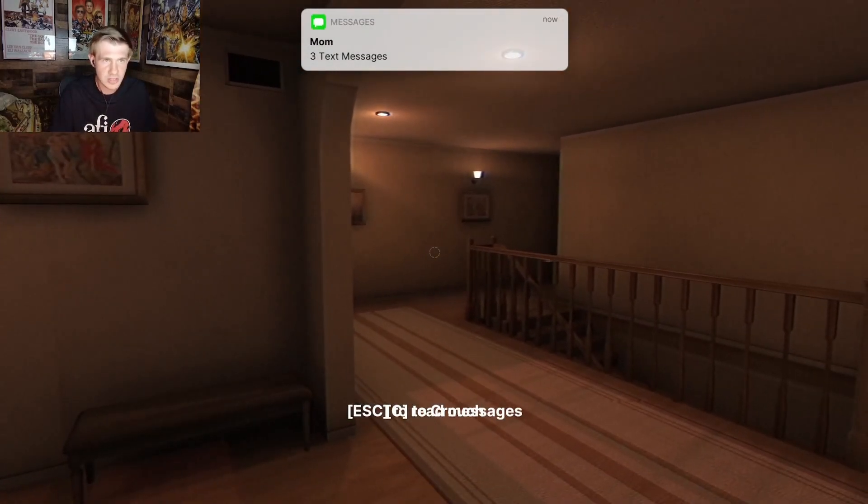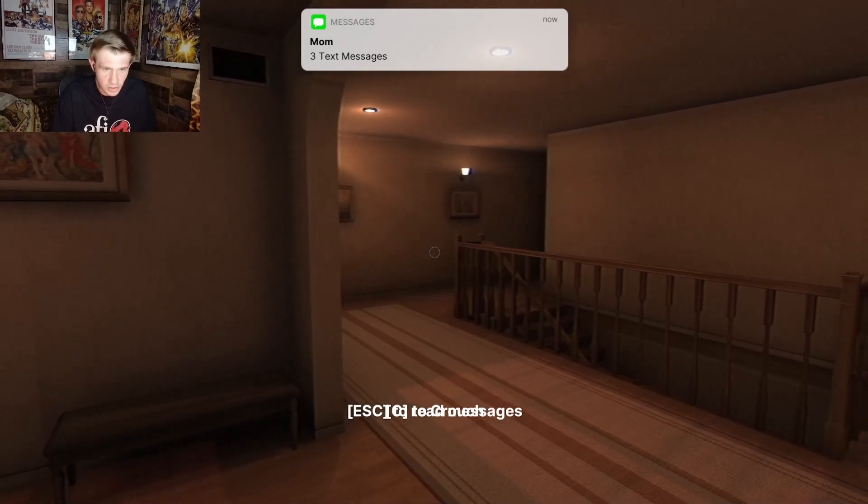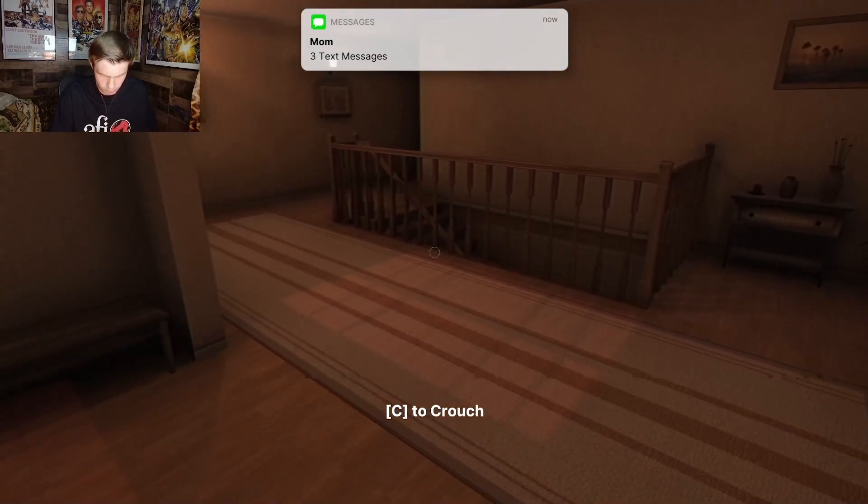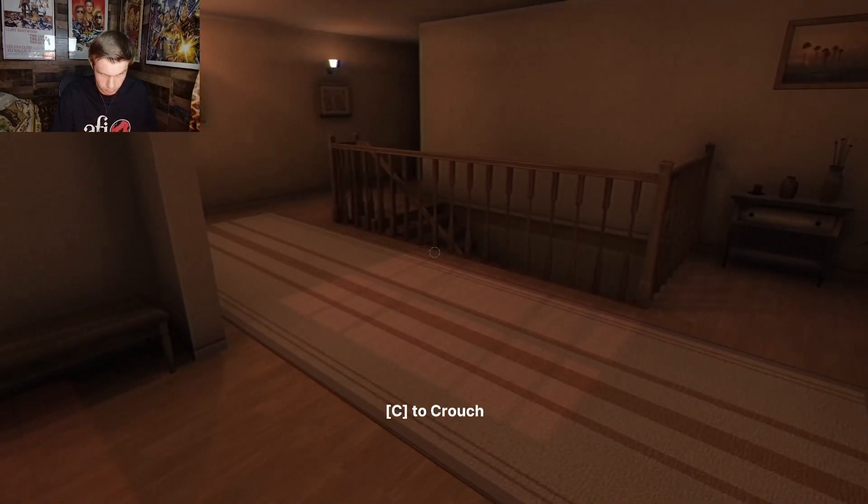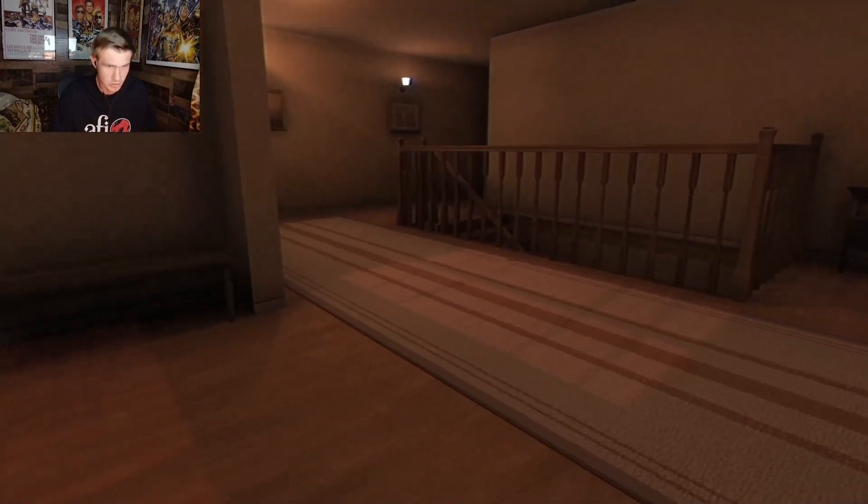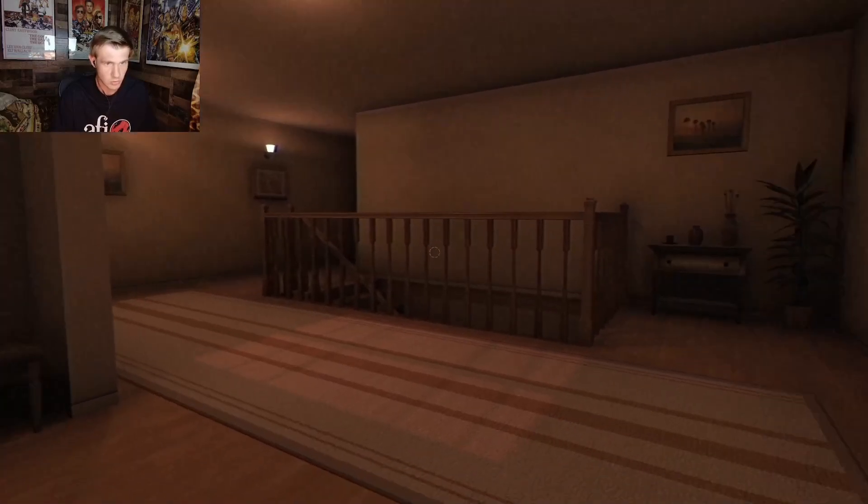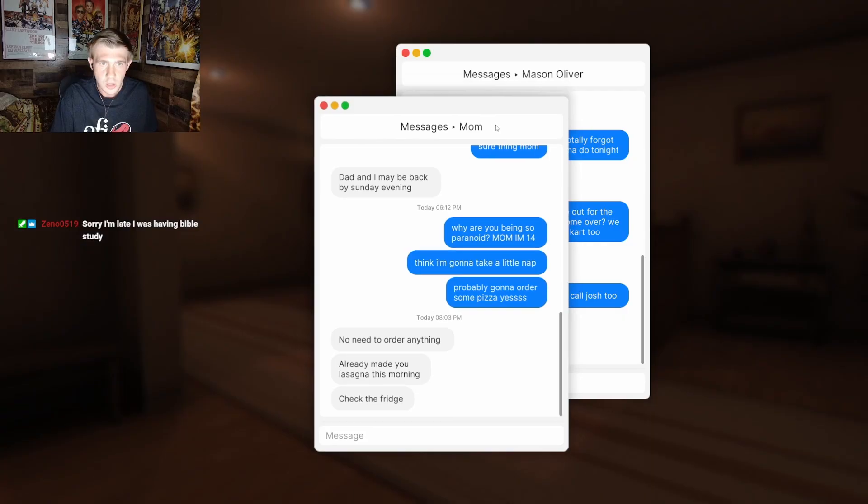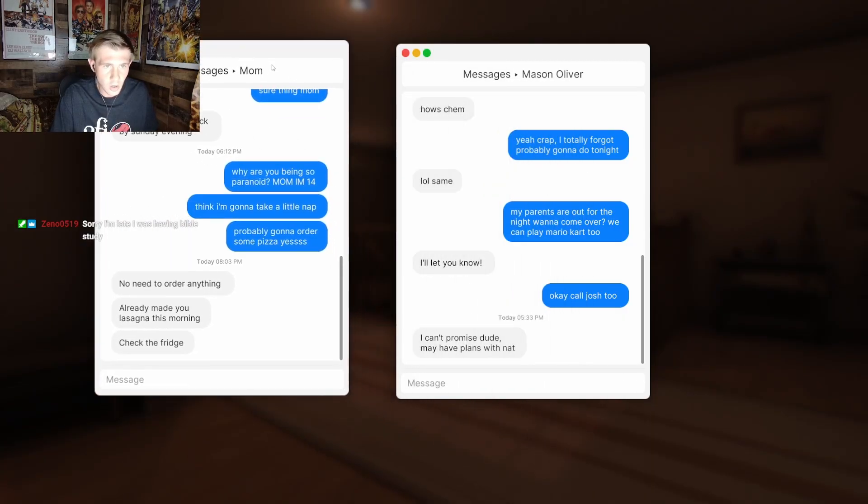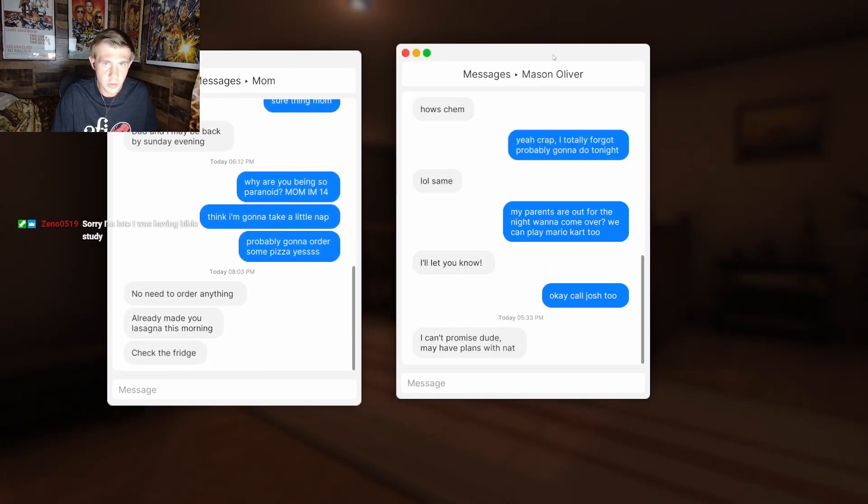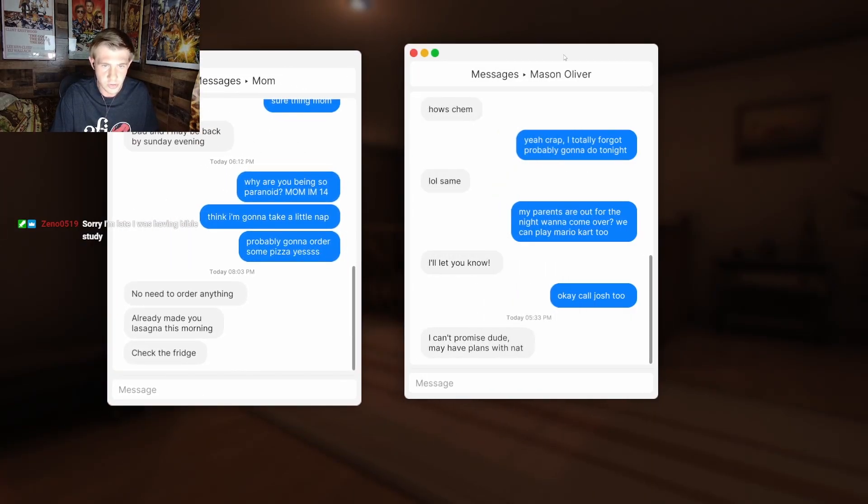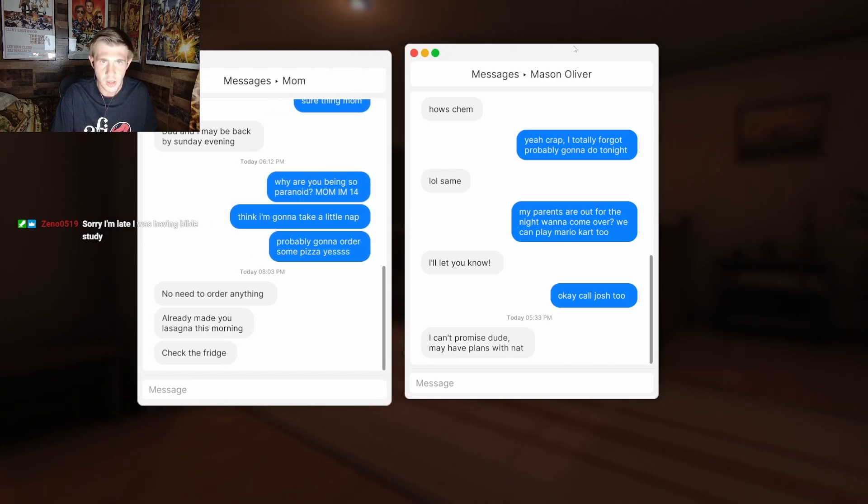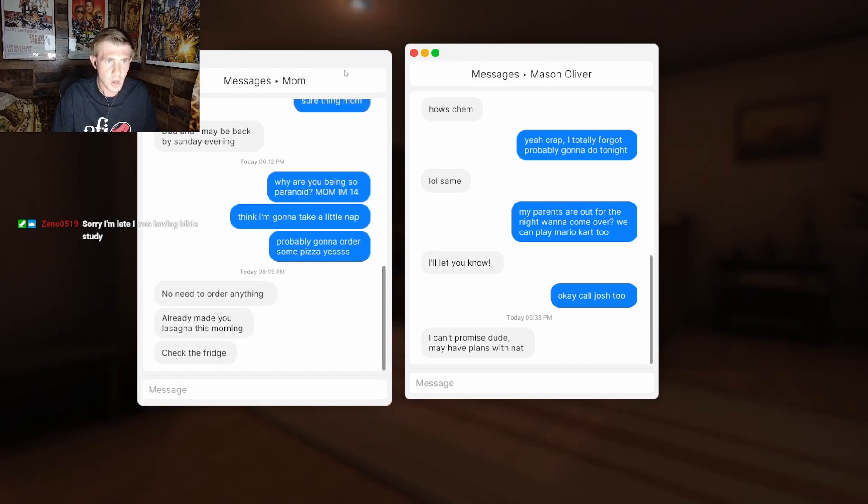This is a nice house. Mom, free text messages. Oh man. See the crouch. Look at all this. Mason, Oliver, and Mom.